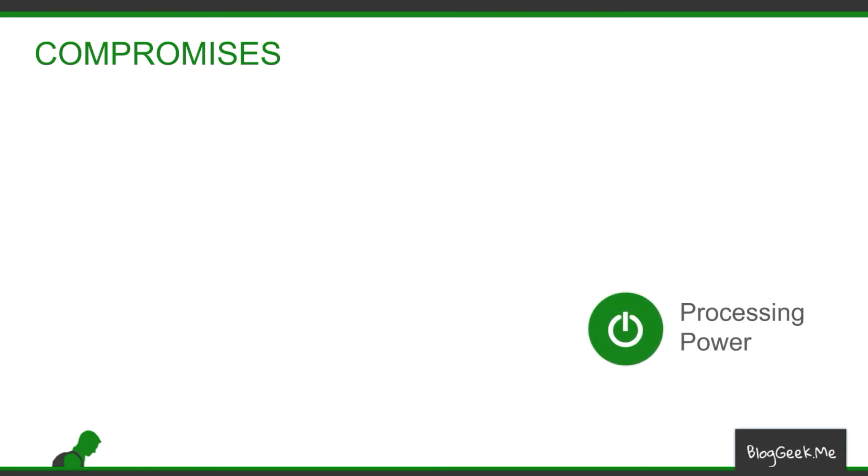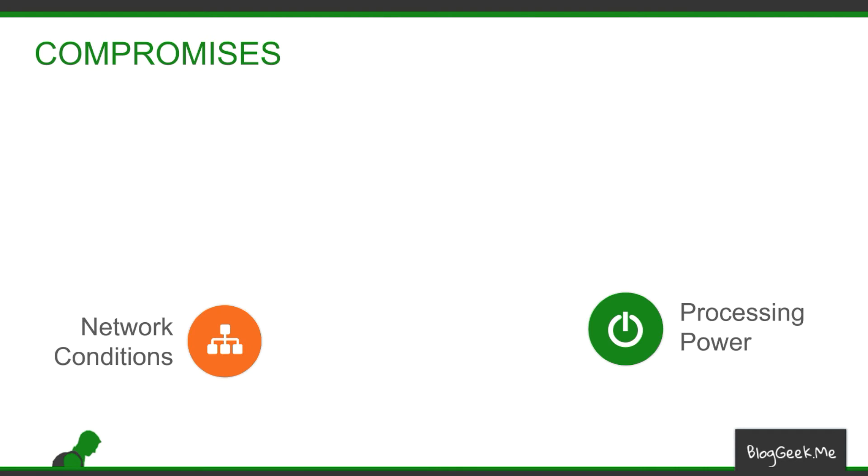The first thing is processing power. That's what is available to us in the devices that we are using for that process. Then we've got the network conditions which we don't control. We don't own the networks that our customers and users are going to use when they run live video. We can only try to adapt to these networks.